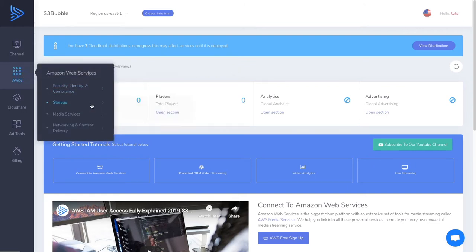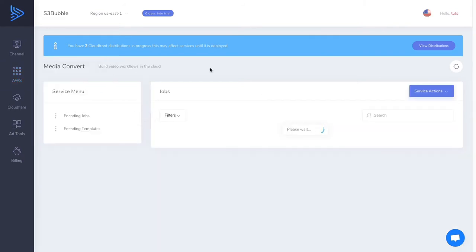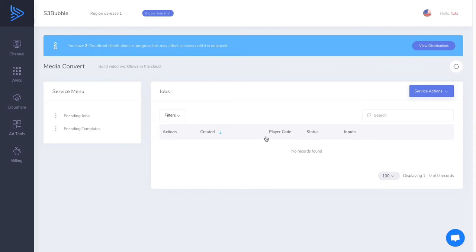If you go over to AWS and go over to Media Services and Media Convert, you'll see that Media Convert is an AWS service that allows you to encode your media in the cloud. So you can encode a MOV or an MP4 into HLS or CMath. Obviously there's a lot more to it, but that's just a brief example.